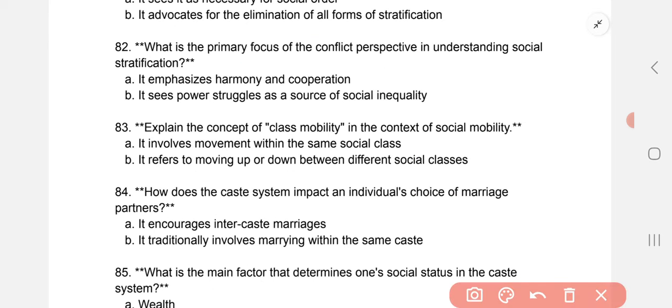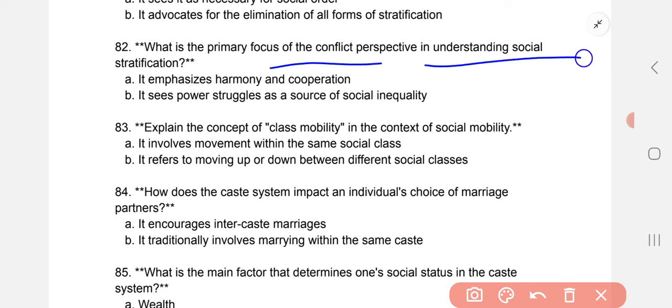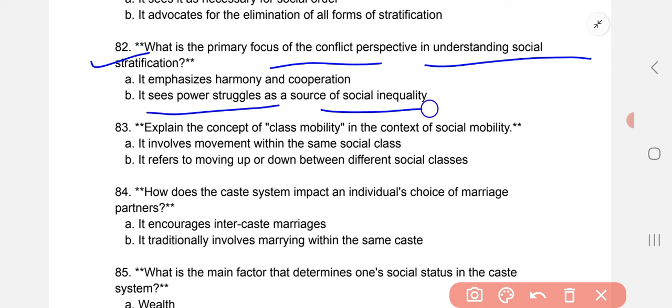What is the primary focus of the conflict perspective in understanding social stratification? It sees power struggles as a source of social inequality.